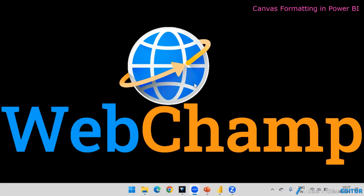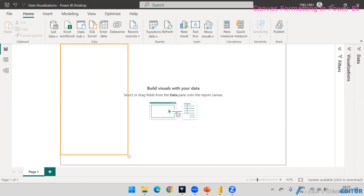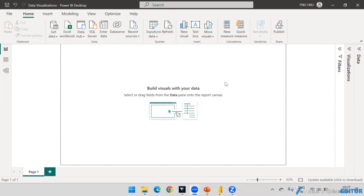Hi friends, welcome to WebChamp. In this video I'm going to discuss how we can change the formatting of the canvas in Power BI. The canvas is the white page inside the dotted line — this is the reference canvas. In this area only you will be able to build your visuals. Outside of this line you will not be able to add visuals to your report.